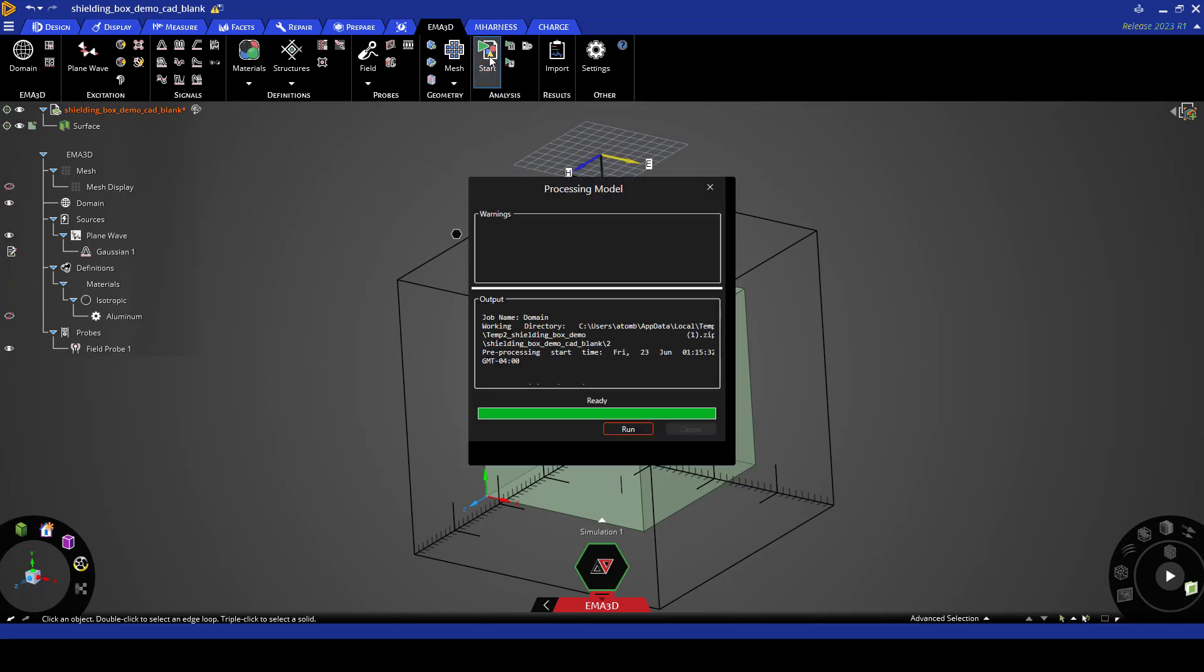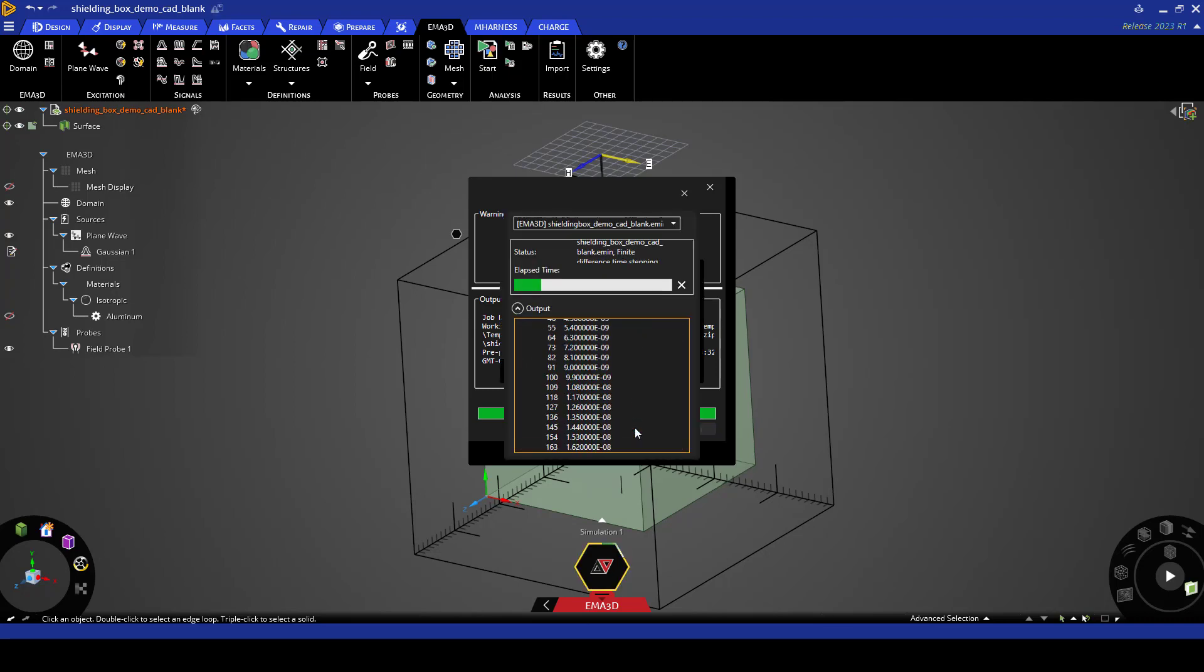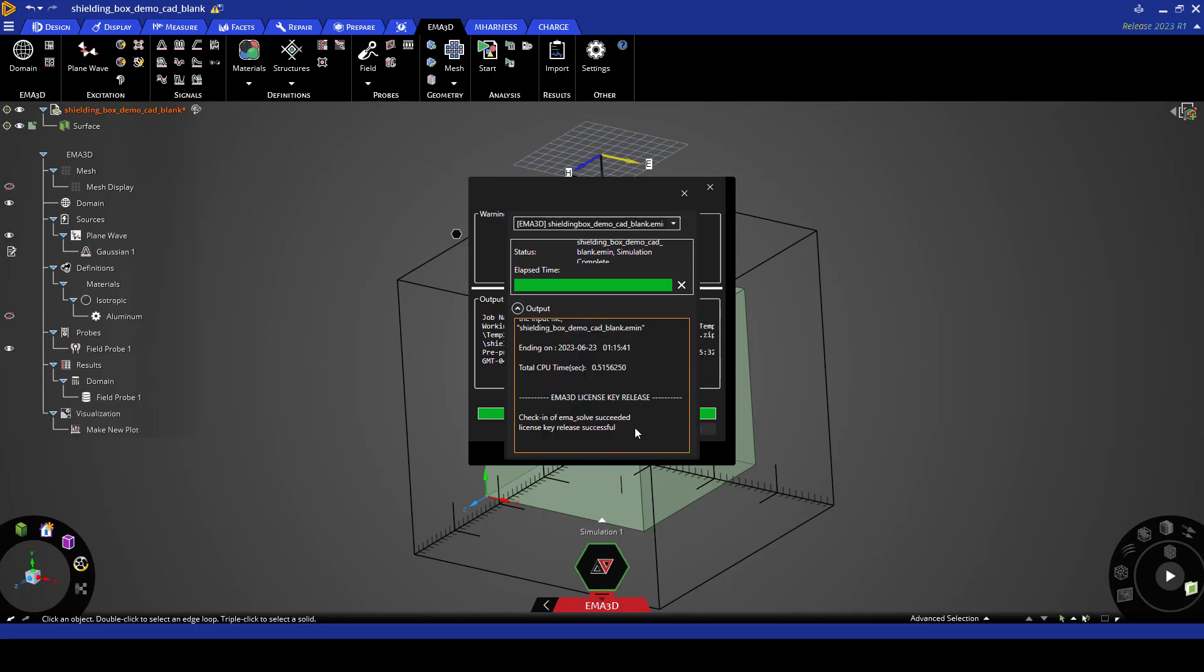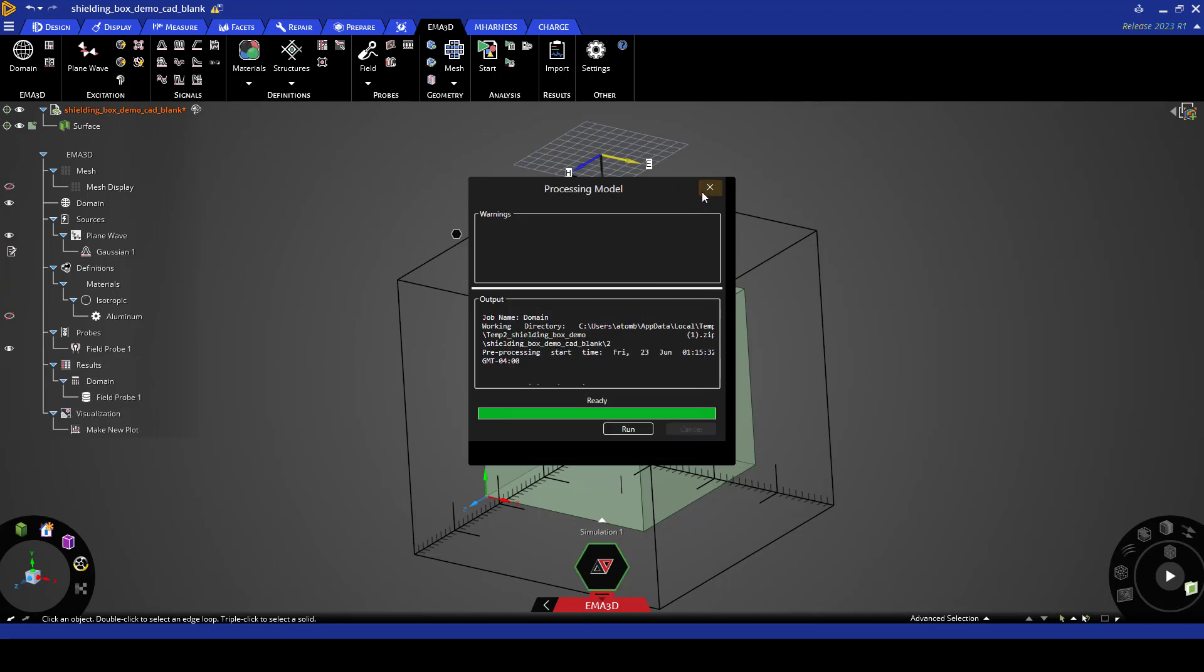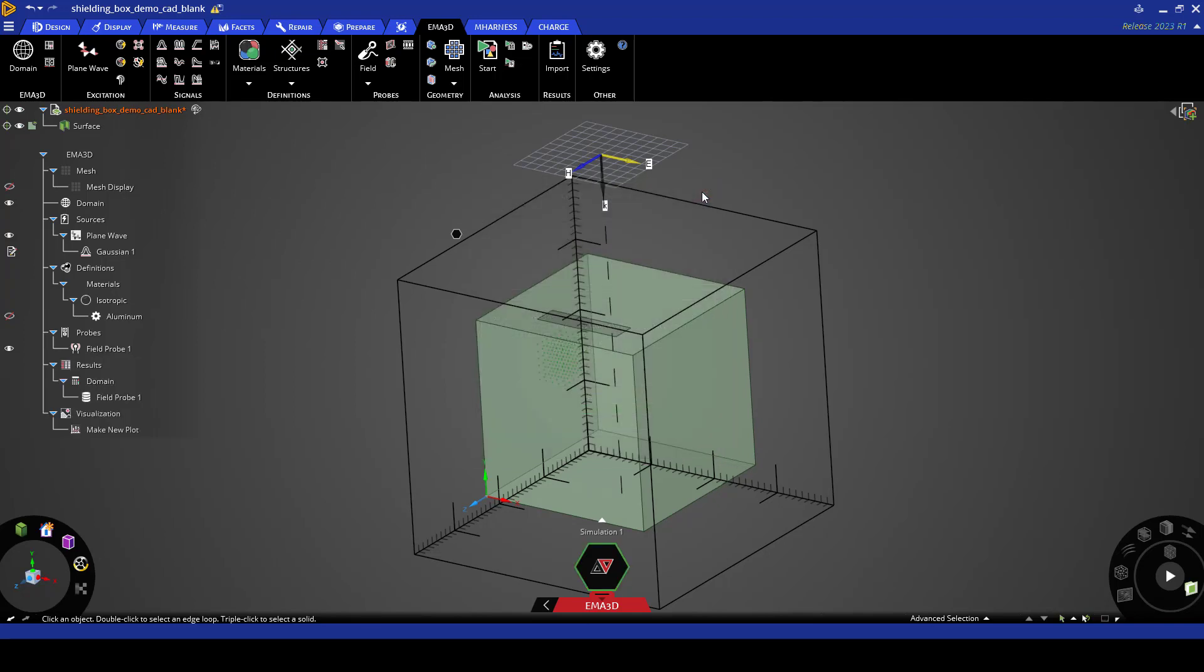The processing model window will appear with any warnings that we might have and here we click run. Our model run is complete and this is how to mesh and run a simulation.